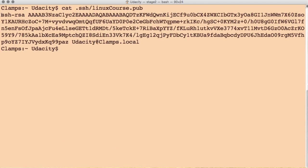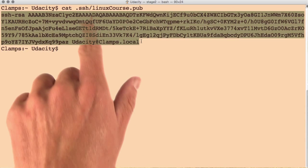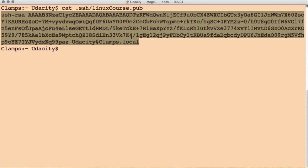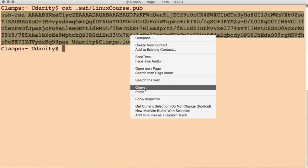Now back on my local machine, I've read out the contents of linuxcourse.pub, and I just want to copy that.